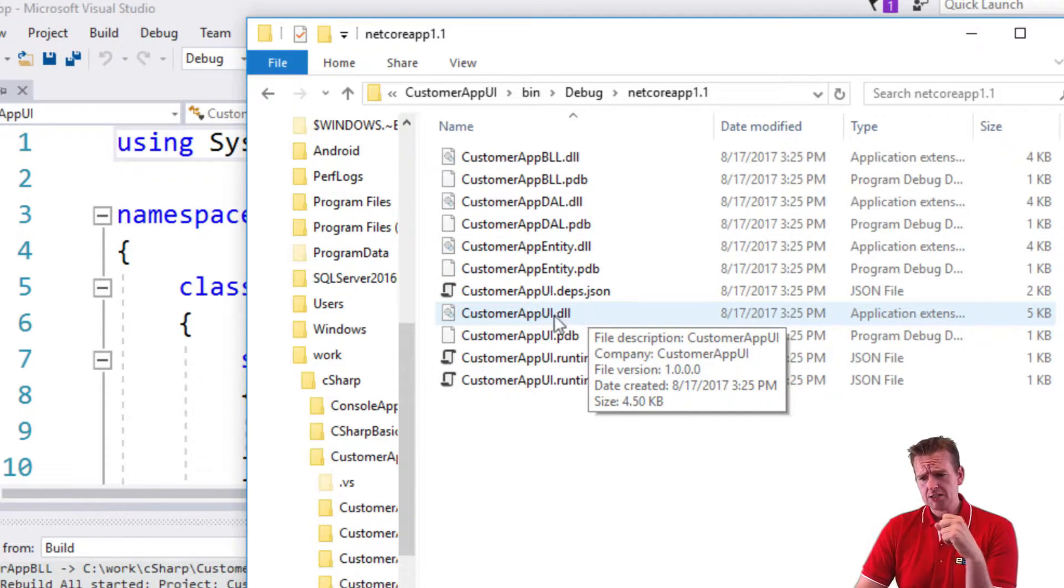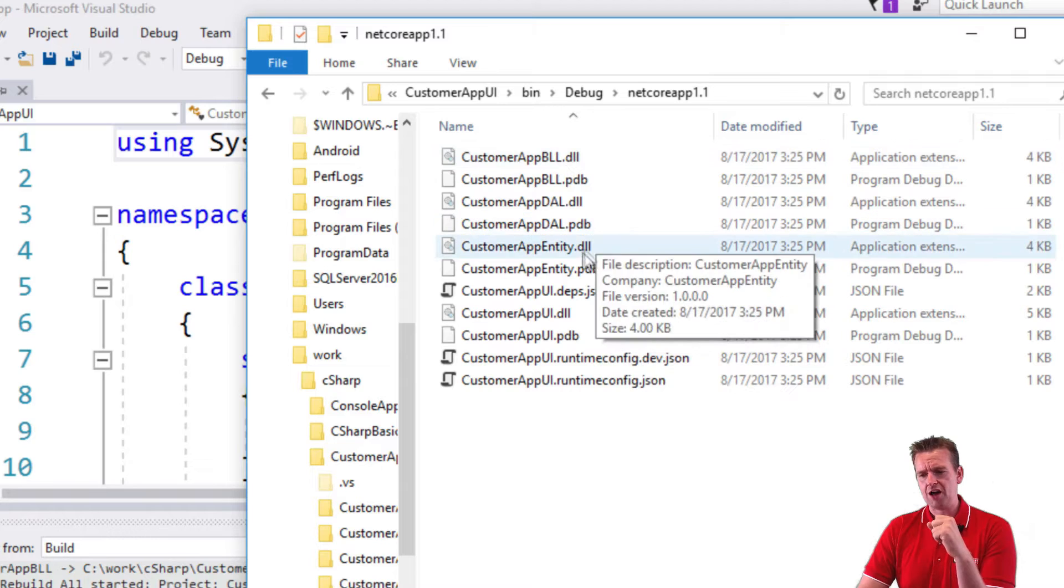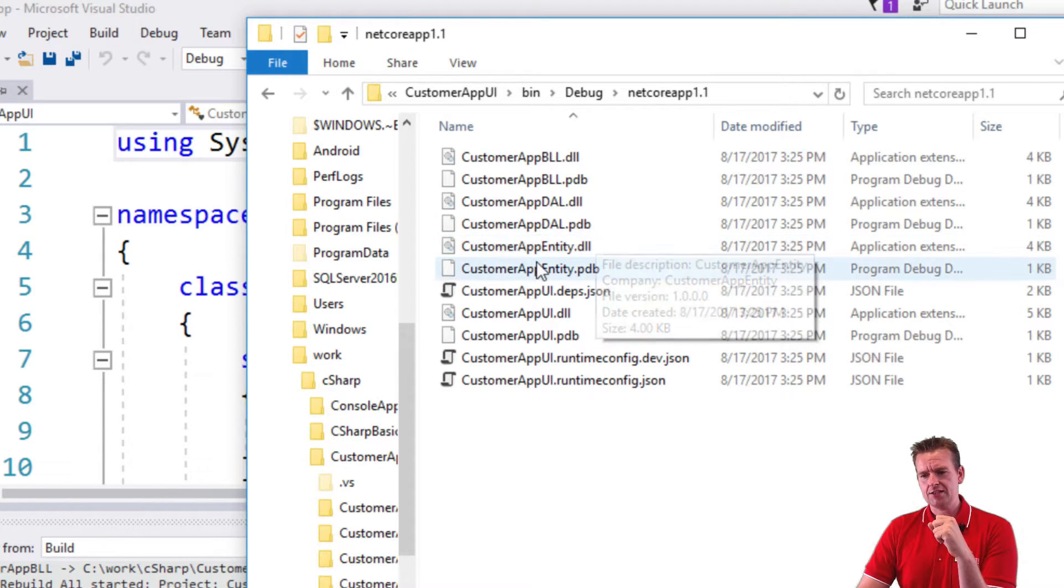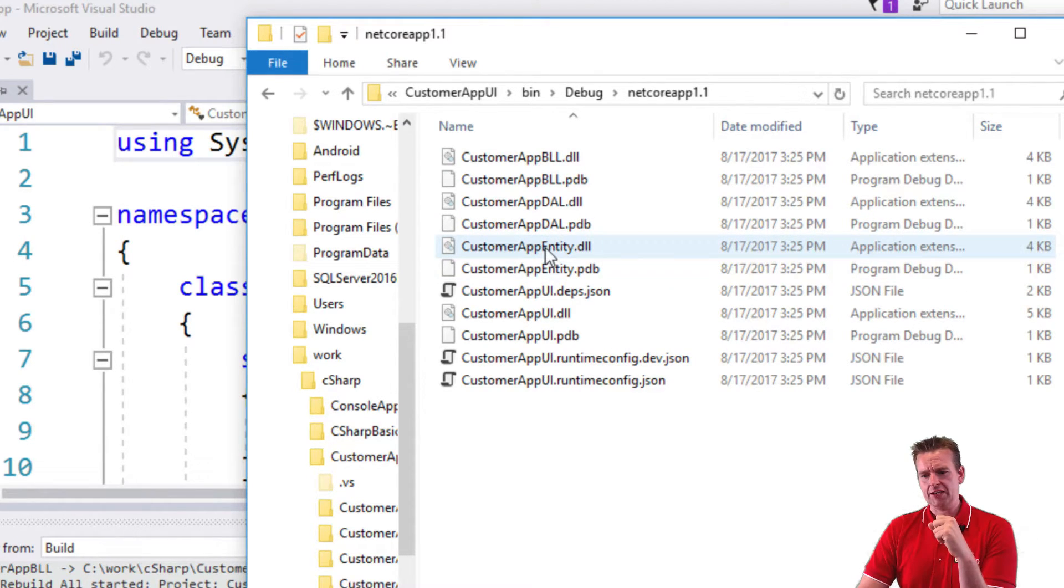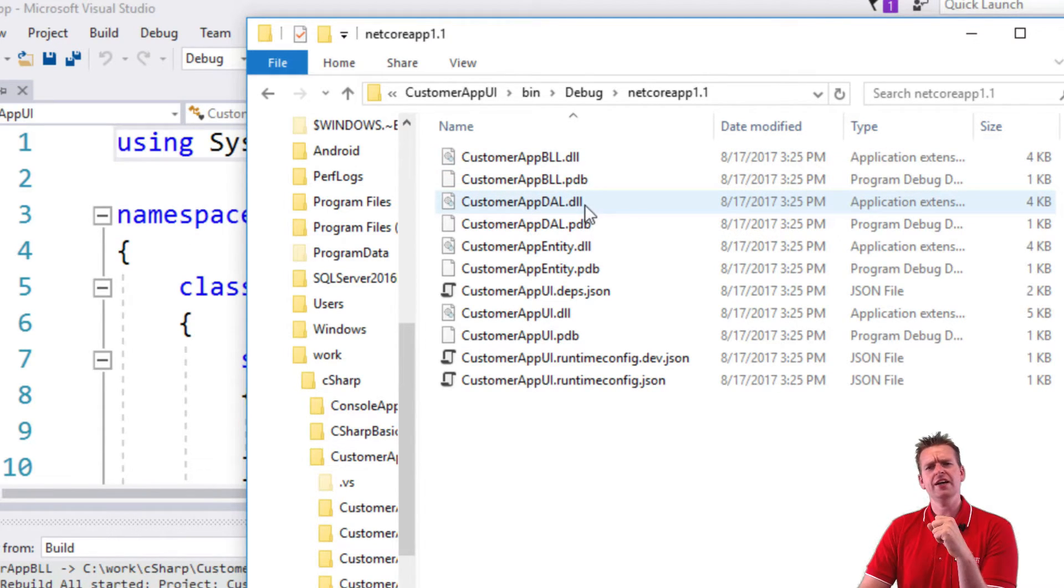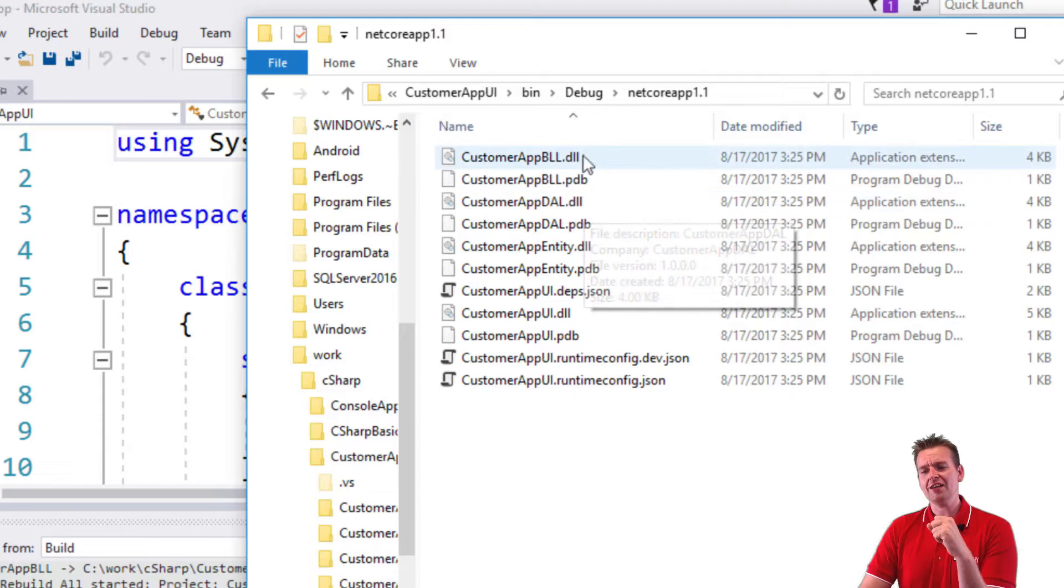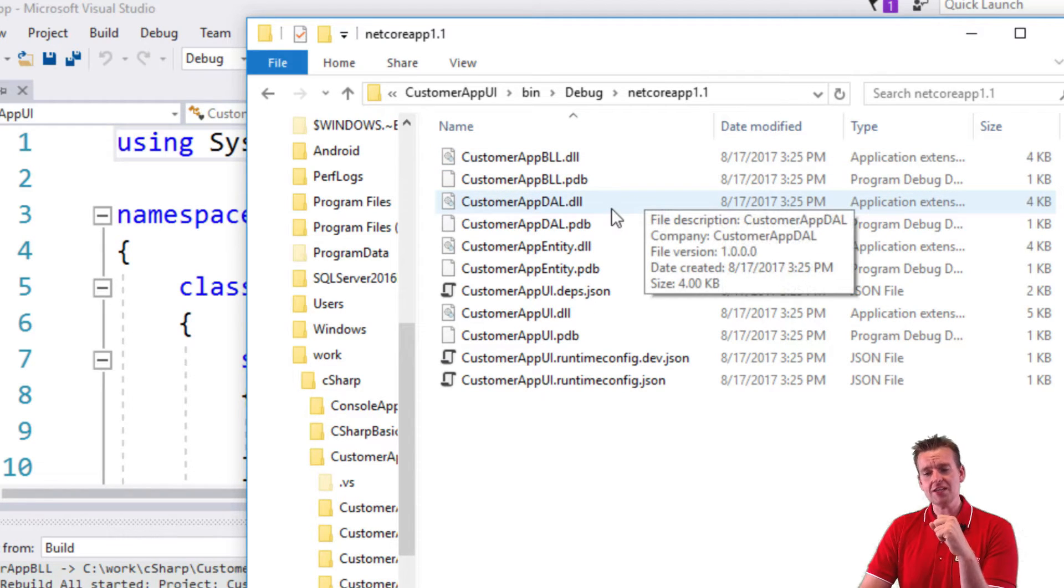We have a custom app UI DLL file, which is pretty much the console app file that we need. We have the entity app DLL file. We have the BLL DLL file. And we also have the DAL DLL file. Why? Because the BLL file requires the DAL file.